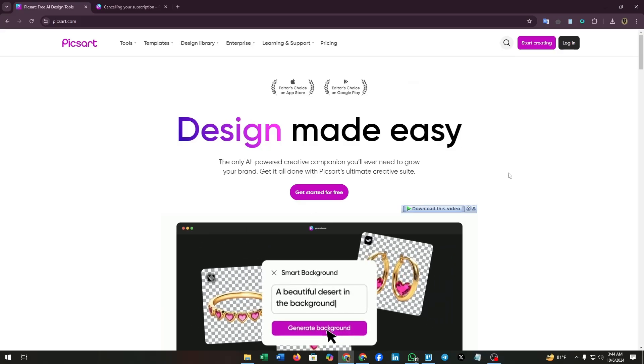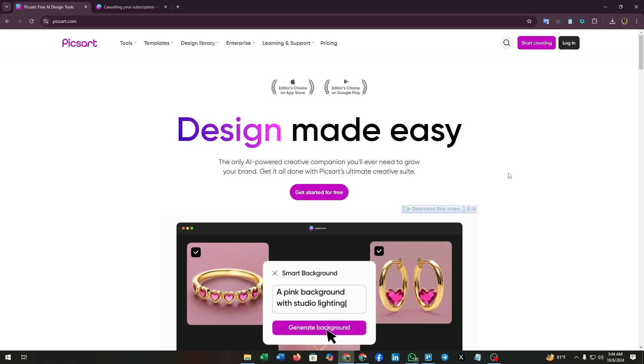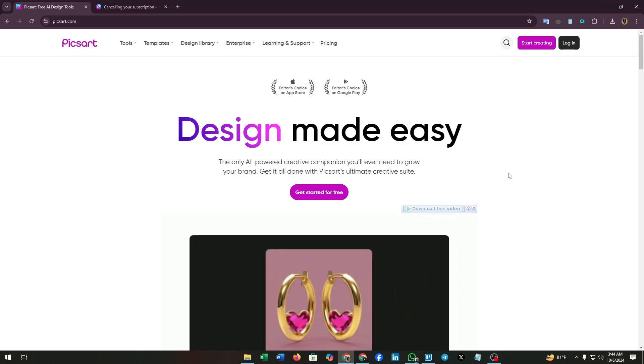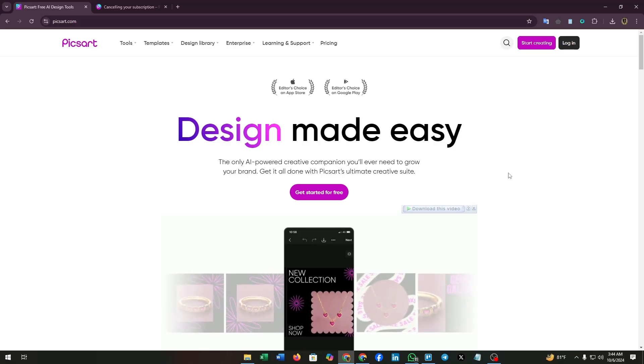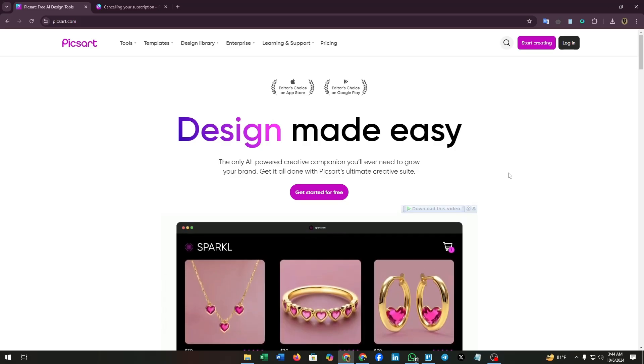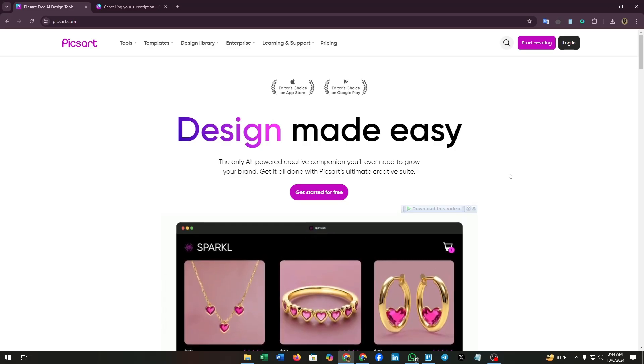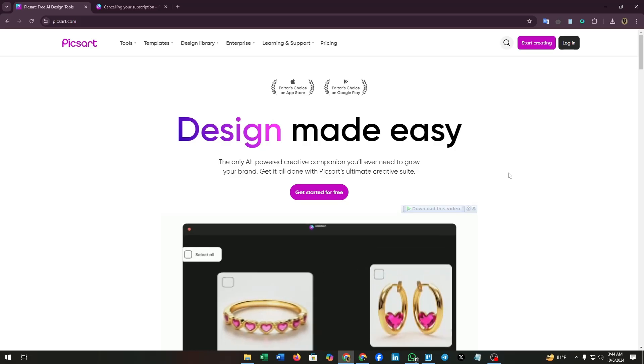Hello guys, welcome to our channel. Today we're going to show you how to cancel Pixar subscription. Pixar is a great platform for editing photos and they also offer some advanced AI tools, but if you want to cancel the subscription for any reason, here's how to do it.